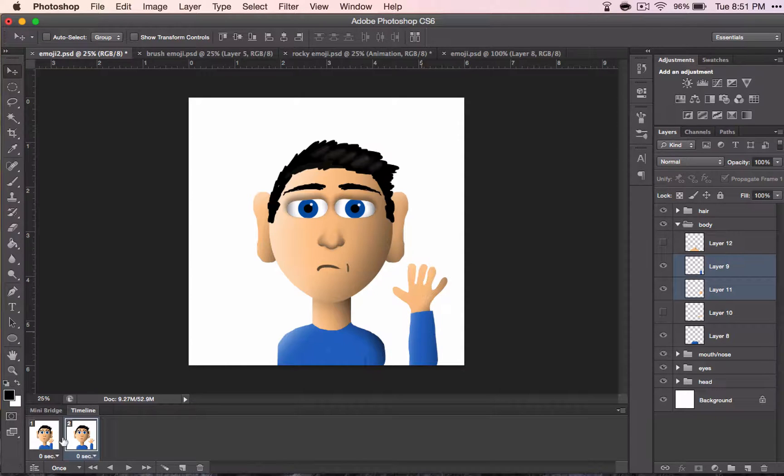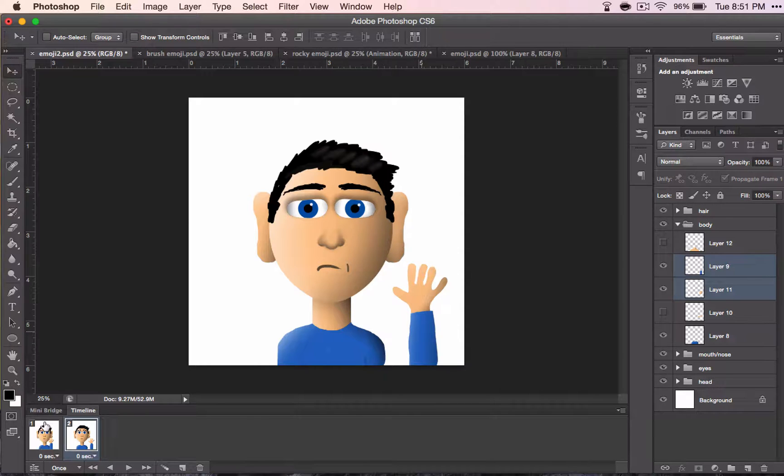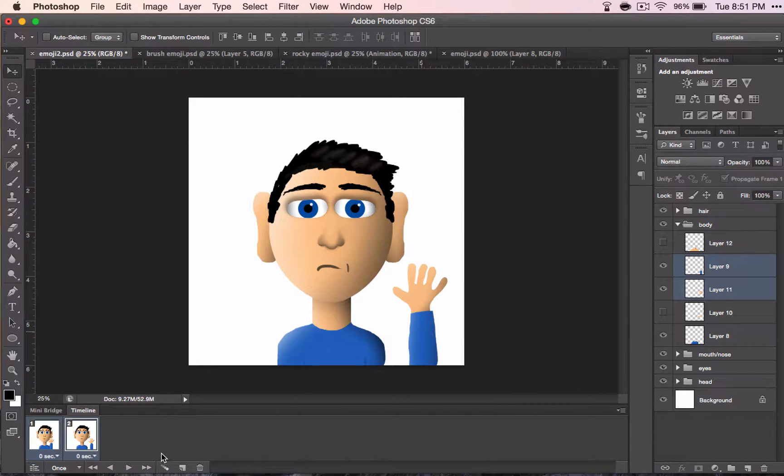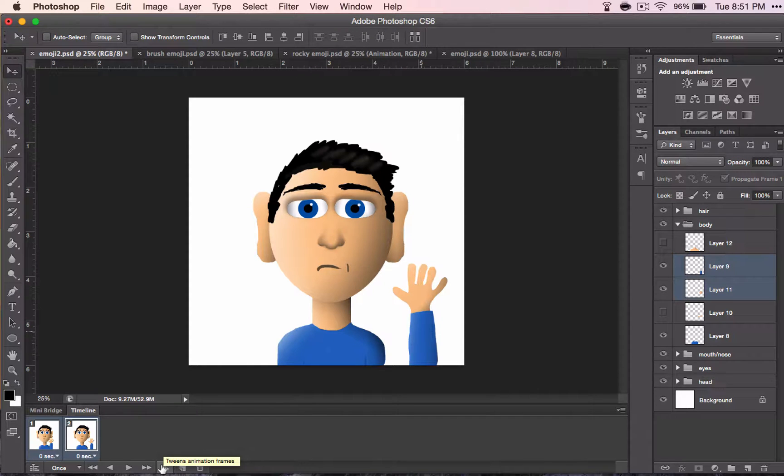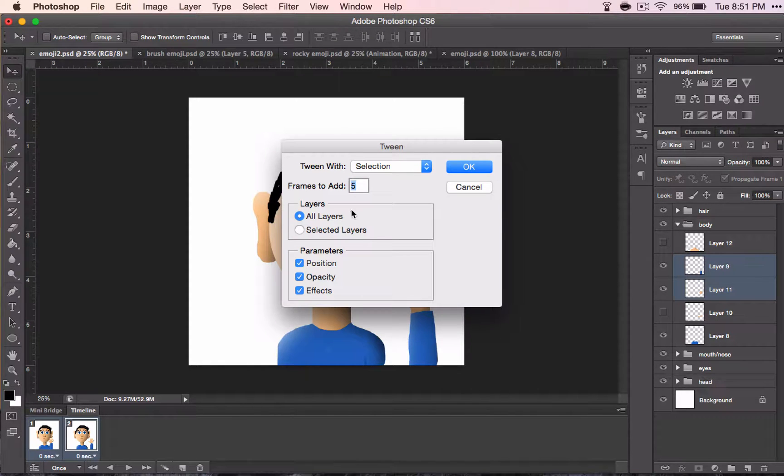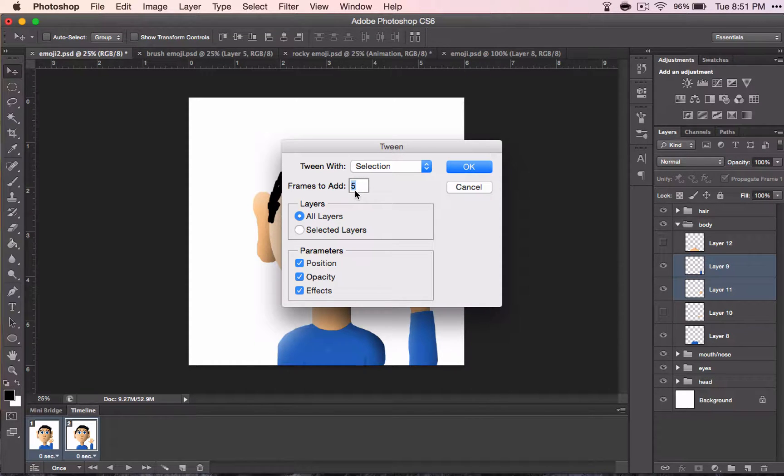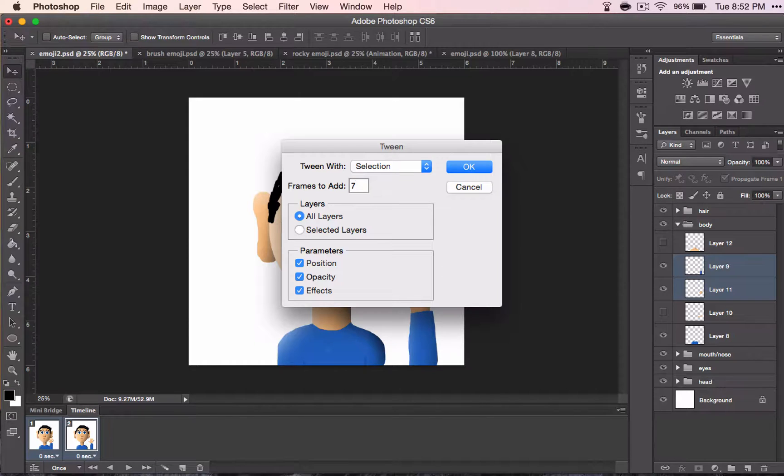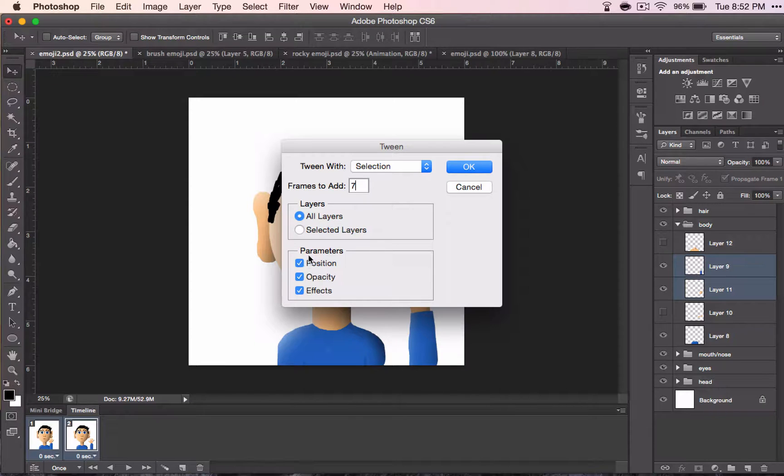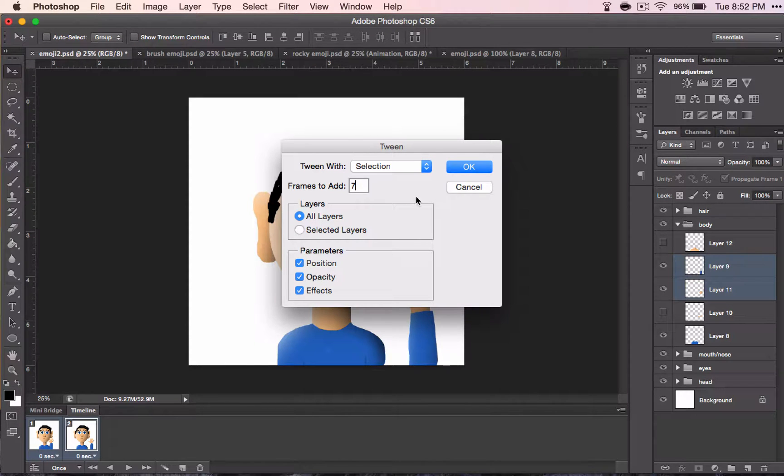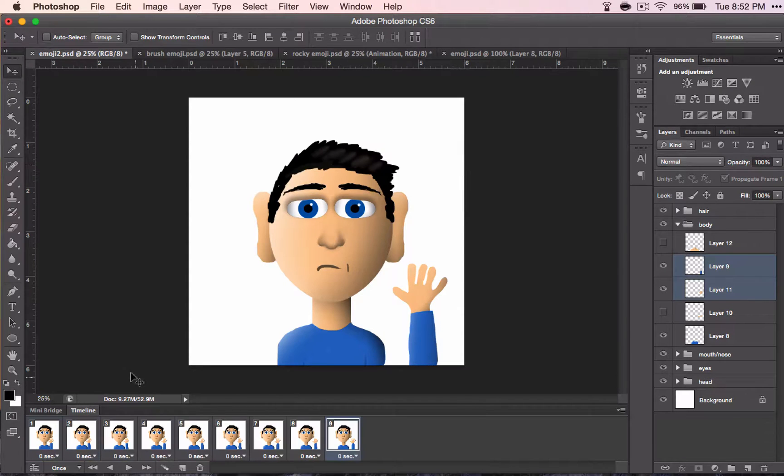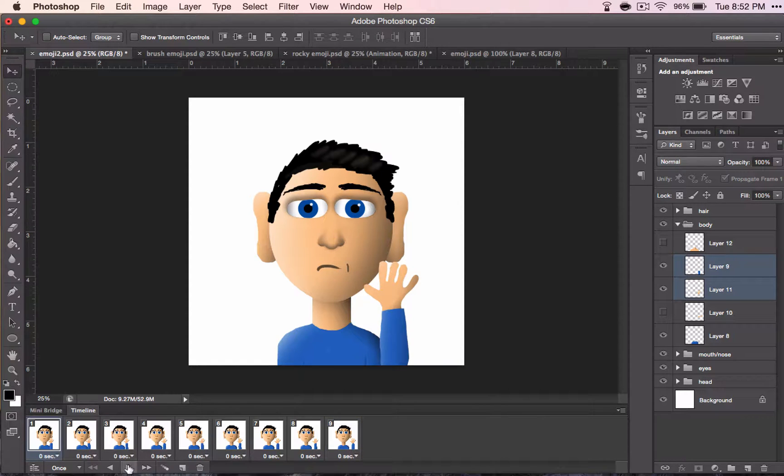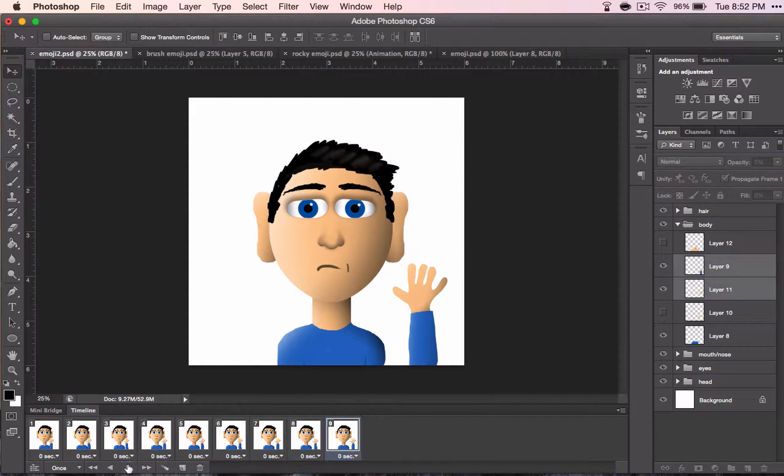And then if you select both of these by holding shift and click, this option right here is called tween. And when you click that, you'll get a few options here. Frames to add means how many in between those two frames that it's going to add. So if I leave it right here, it's going to add five frames. For the fun of it, let's add seven. And you want all layers to be moved. Most of these options should stay exactly the way they are. Now, if I push play, his arm is going to move. Do it again. And his arm moves.